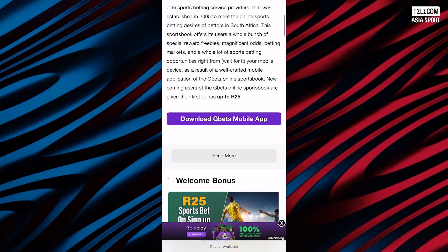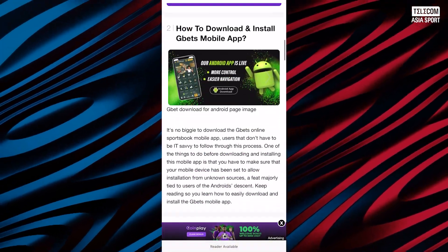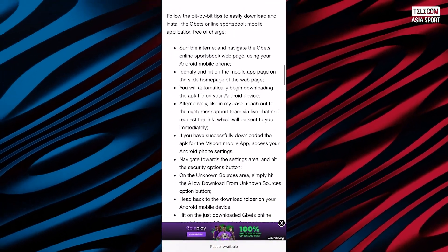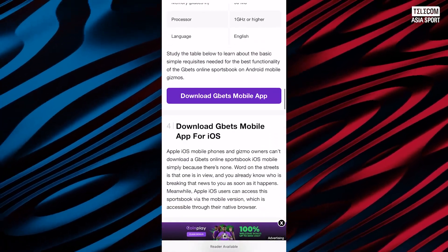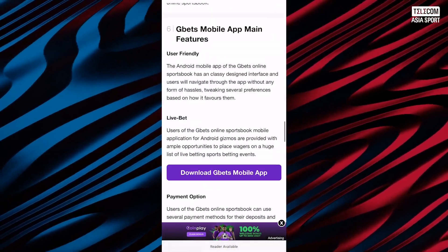G-Bets Online Sportsbook is one of South Africa's elite sports betting service providers that was established in 2005 to meet the online sports betting desires of bettors in South Africa.